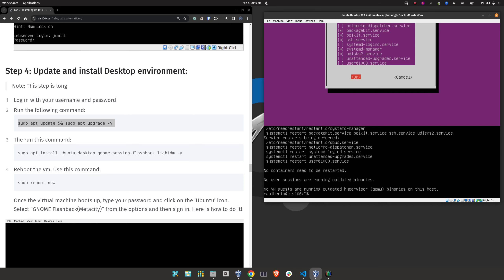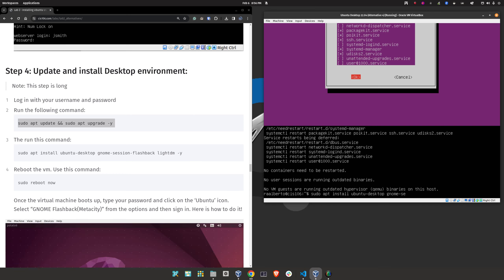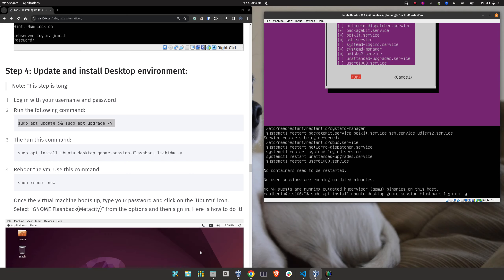Now let's install a desktop environment. Type 'sudo apt install,' then press Tab for autocomplete, and then 'de' for desktop. Now we're going to add 'gnome-session-flashback' and finally 'lightdm -y.' Double check your spelling before you press Enter. If your spelling is correct — and it should be if you used Tab autocomplete — press Enter.